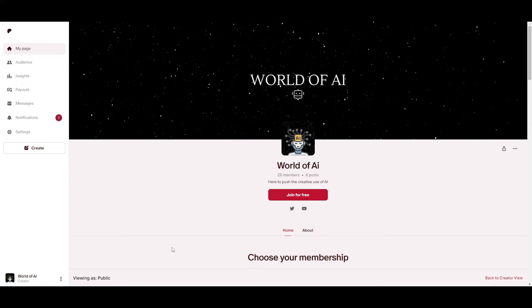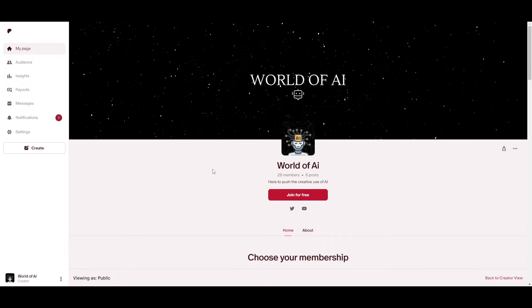If you would like to access our private Discord in which you can get a subscription for free for various different types of AI agents, AI tools, and so much more, definitely take a look at the link in the description below. We're also posting a lot of different types of content and news in which you're able to collaborate and get some networking opportunities.